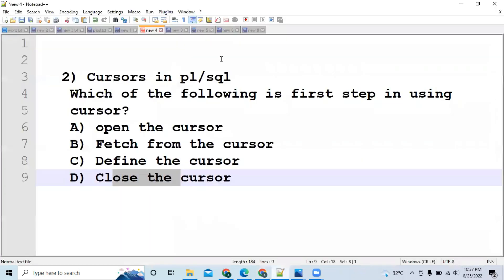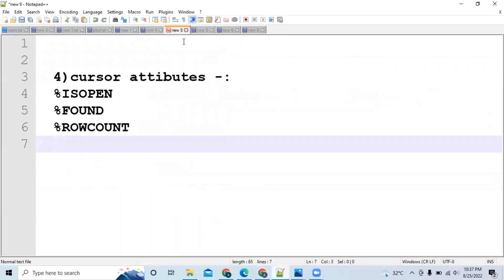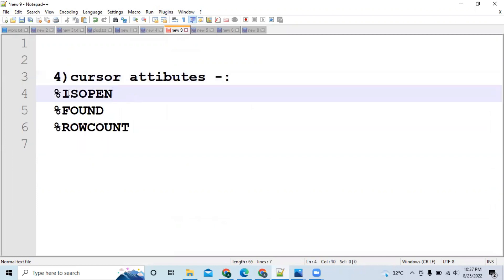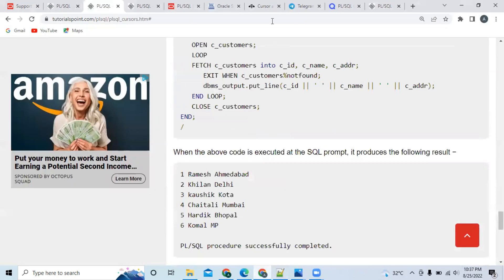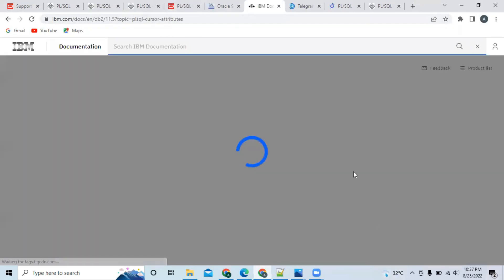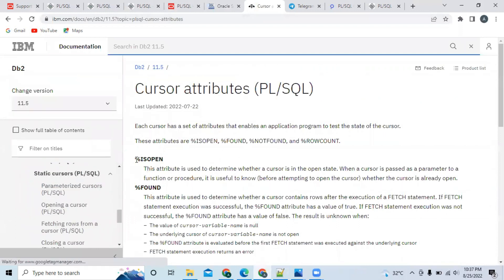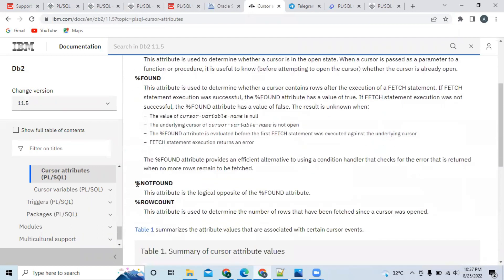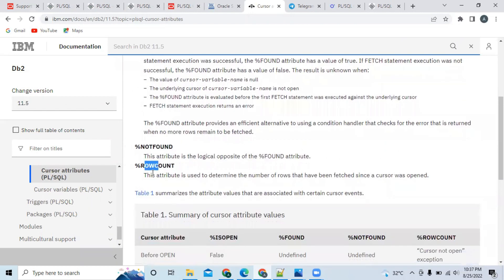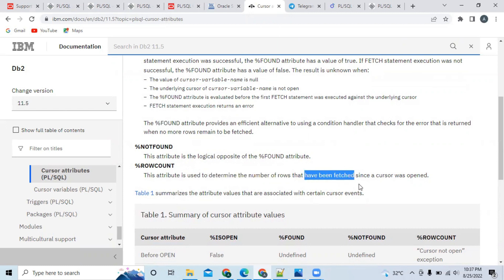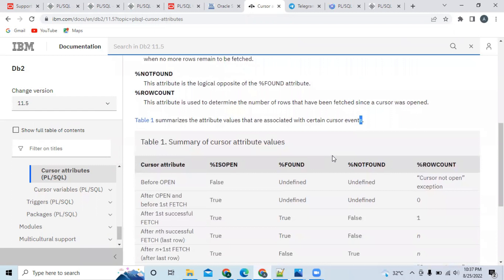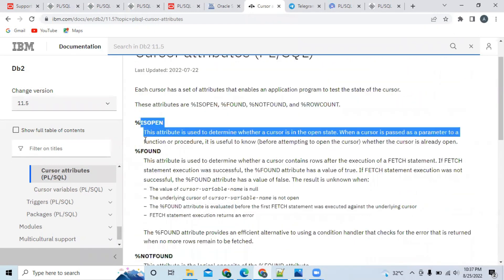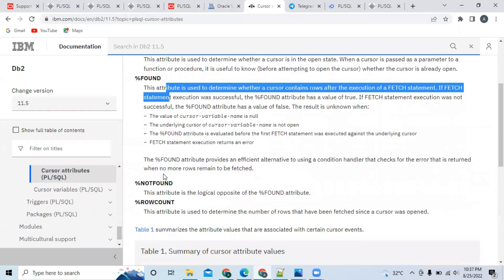The next topic is cursor attributes. We discussed %ISOPEN and %FOUND — all cursor attributes are important. Study %ISOPEN, %FOUND, %NOTFOUND, and %ROWCOUNT — understand what each one does. %ROWCOUNT is especially important: this attribute is used to determine the number of rows that have been fetched since a cursor was opened.